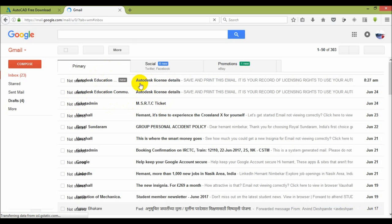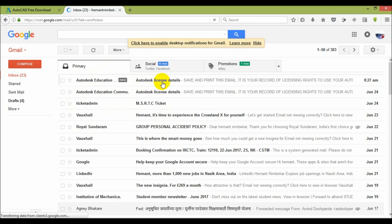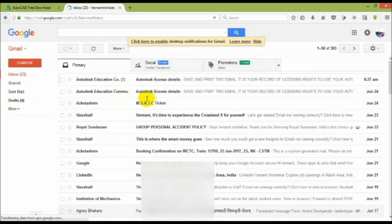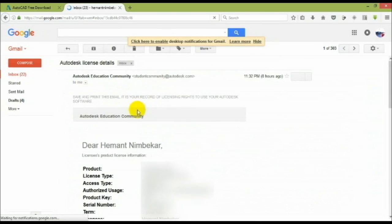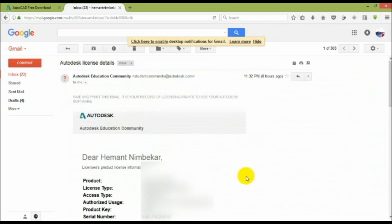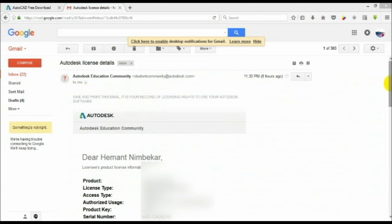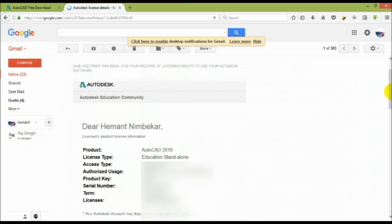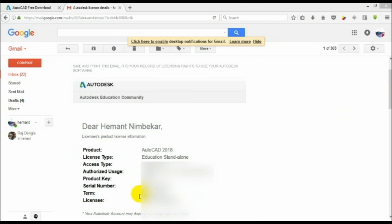Here you can see that Autodesk license details are come. Mail come from the Autodesk education community. You can see all the details of your product like product type, access, authorized uses, how many devices you can use that software, and license, the name of the person, and how much year you can use that. After that you have to renew the license.